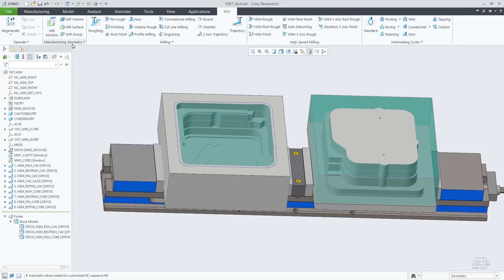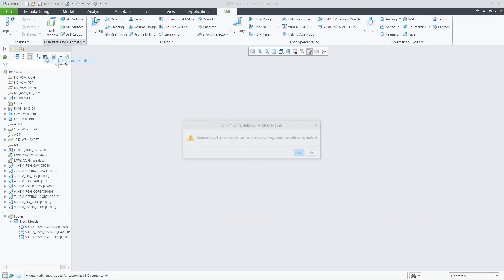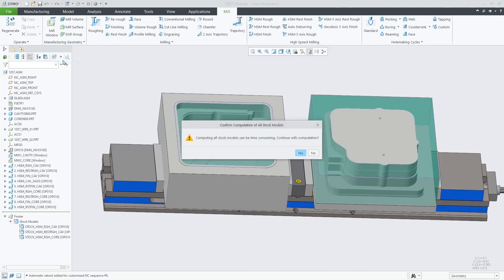This command is useful when I save and retrieve a manufacturing assembly as in this implementation we are not saving all the heavy geometry associated with potentially many individual stock models inside the manufacturing assembly. You may need to execute this command in case you don't have available all the binary files created when computing the stock models.